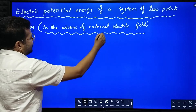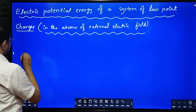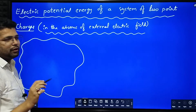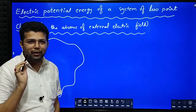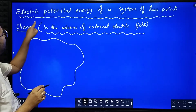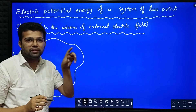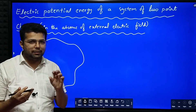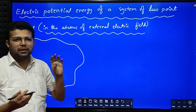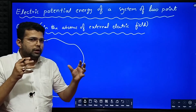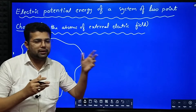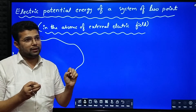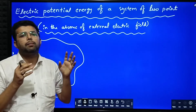In the absence of external electric field, that means we have to consider a space wherein there is no external electric field, and we have to derive the electric potential energy of a system of charges. First we need to understand — potential energy means what? Potential energy means in general it is work done. Potential energy of a system of two-point charges means work done to assemble those two-point charges from infinity to their current places.